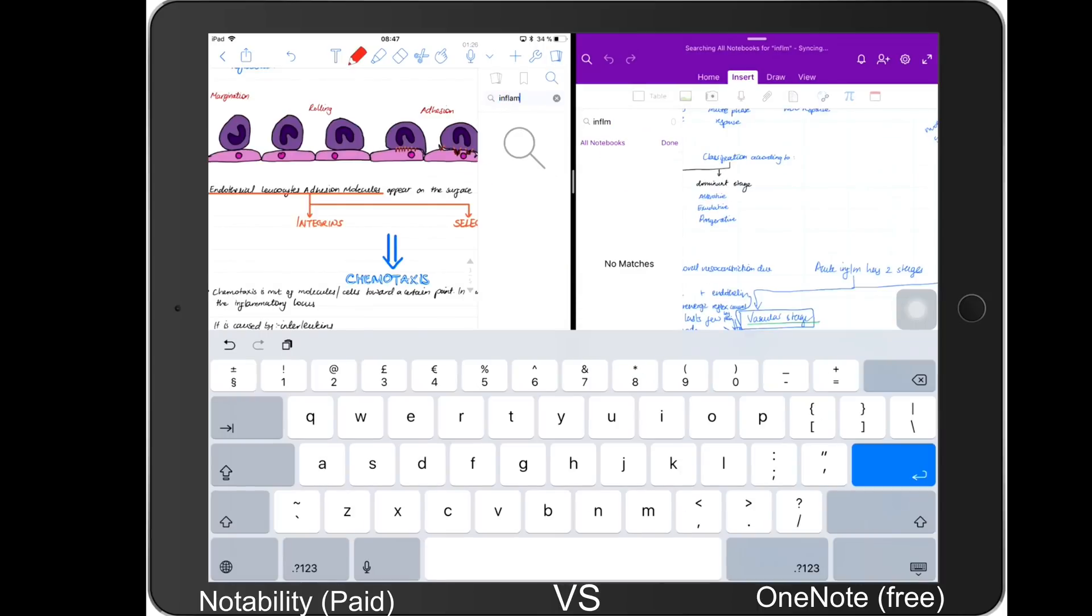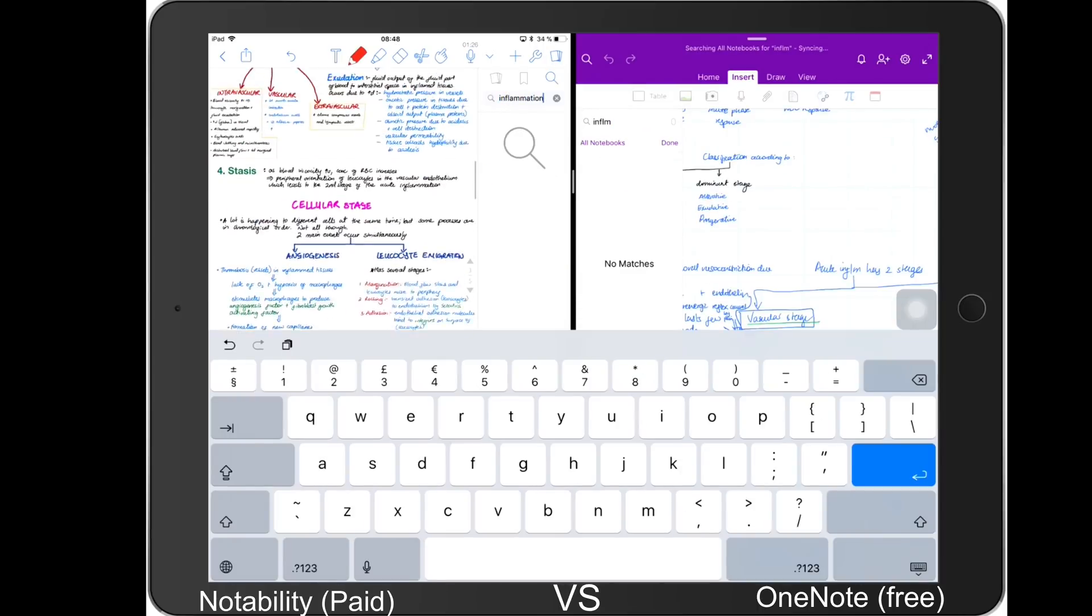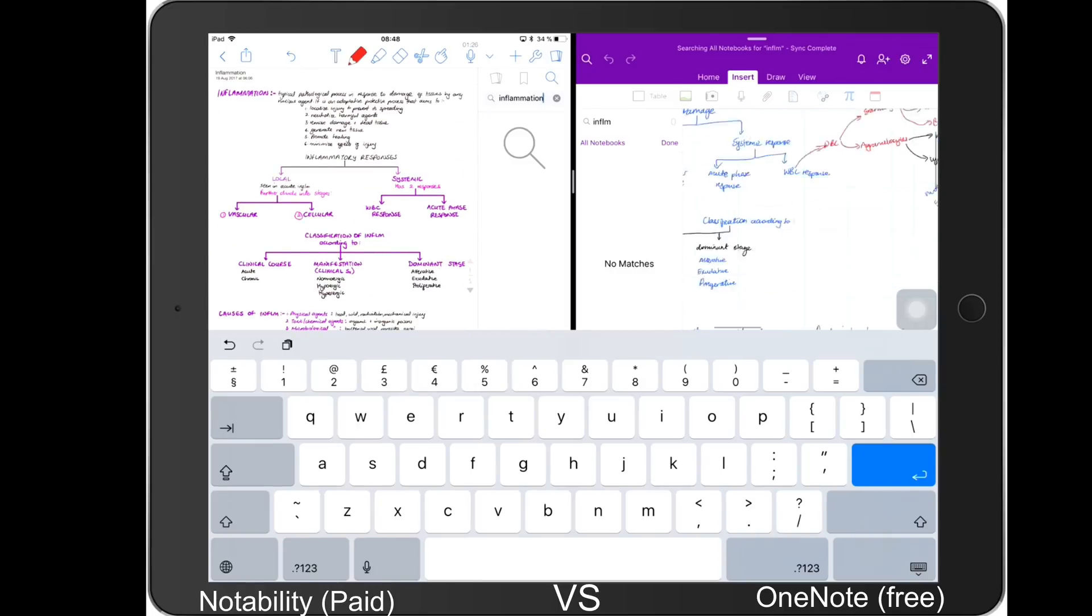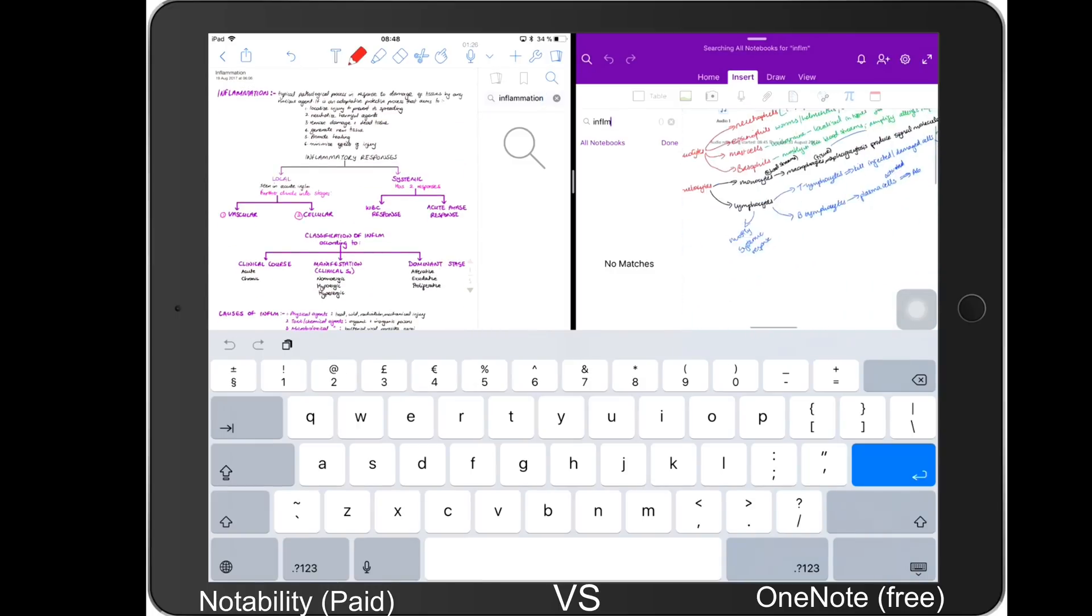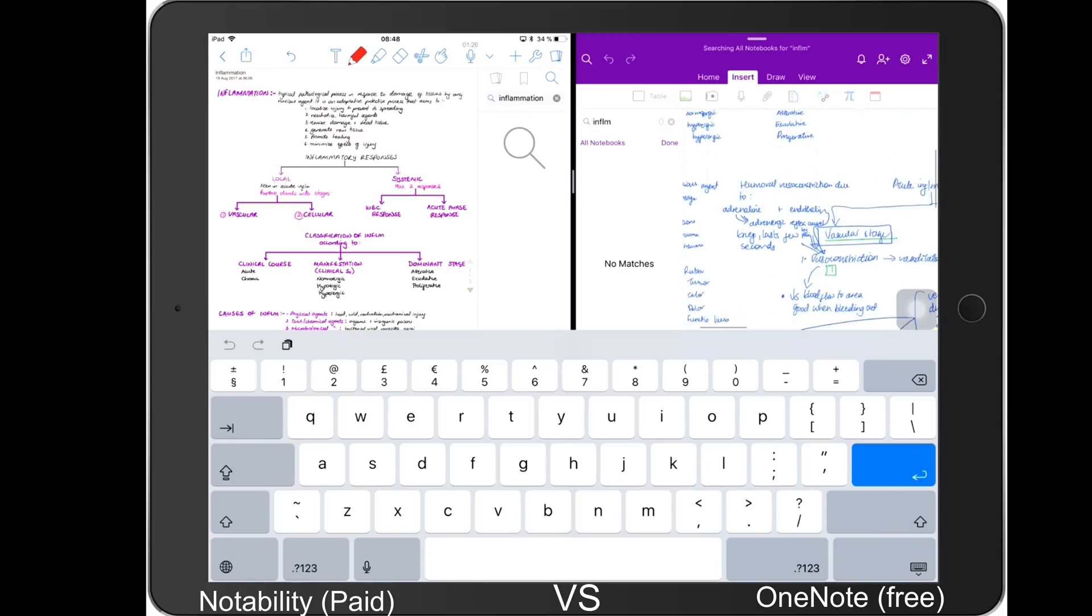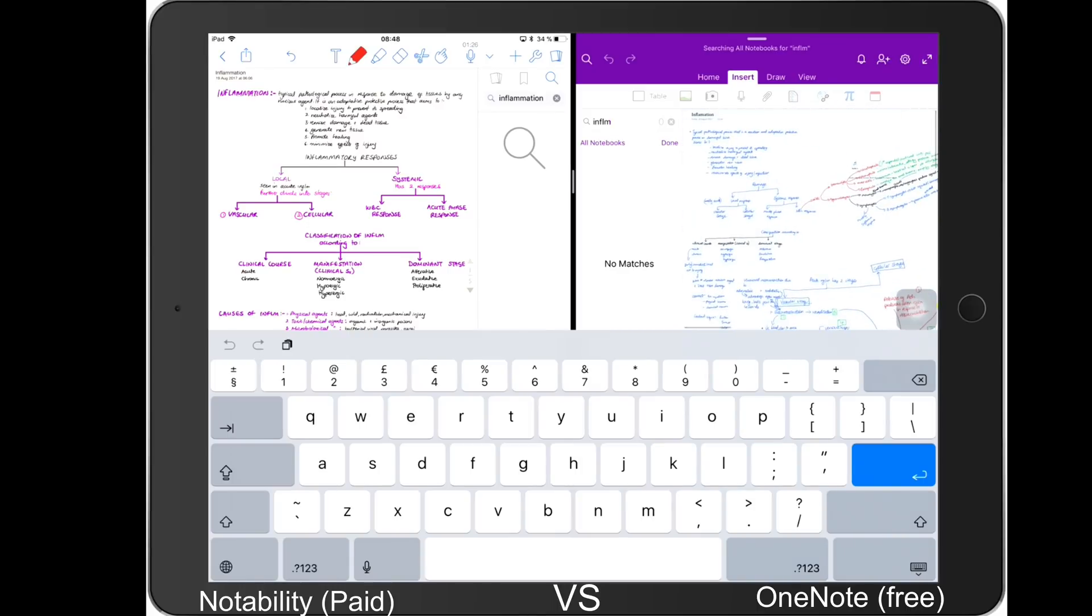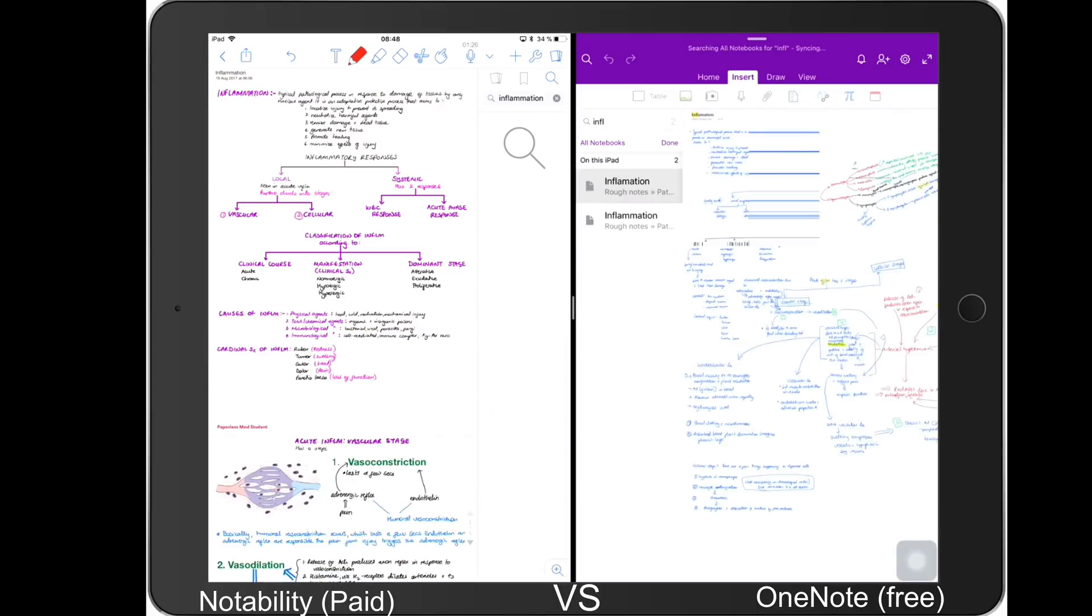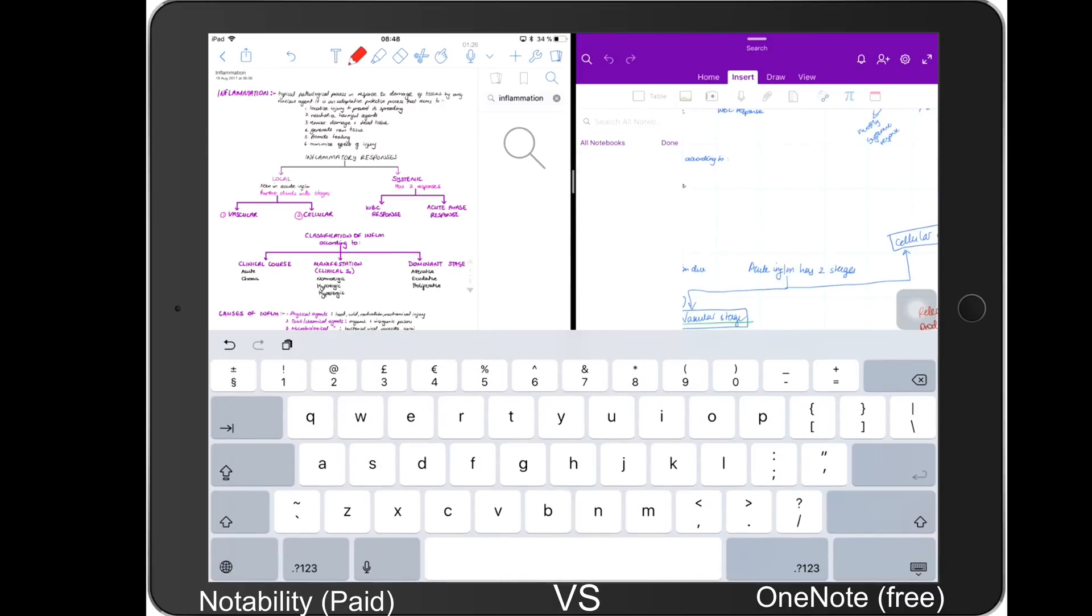So Notability only searches text that's within your notes or in your Notability as a whole, but in OneNote you can search both your text and it has OCR as well. If you're into OCR, maybe OneNote is the better application for you.